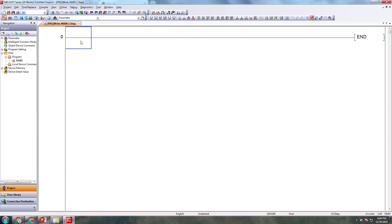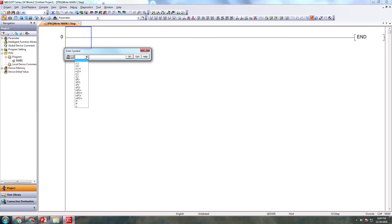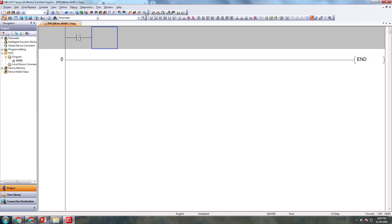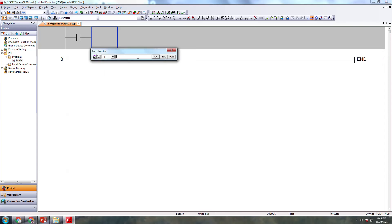Now I'm selecting this cursor. I'll add a normally open contact, and another normally open contact. I'll name this as X0 and this one as X1.